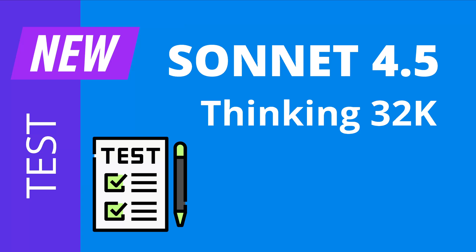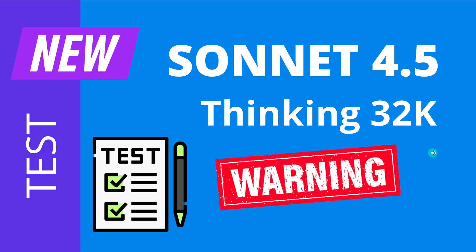Hello community! So great that you are back! Yes, we have the new Sonnet 4.5 thinking in 32k and I have to issue a warning. Why?